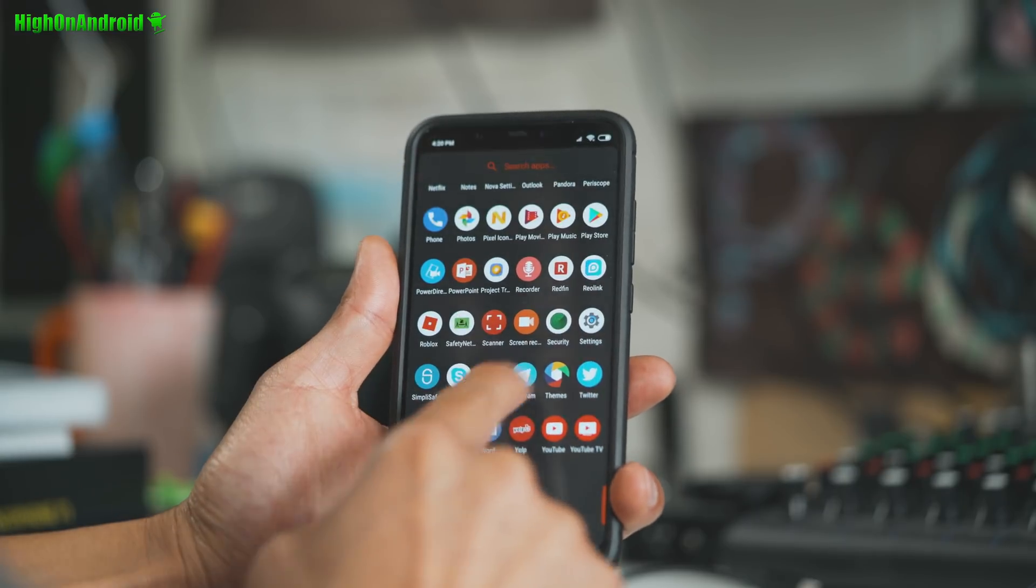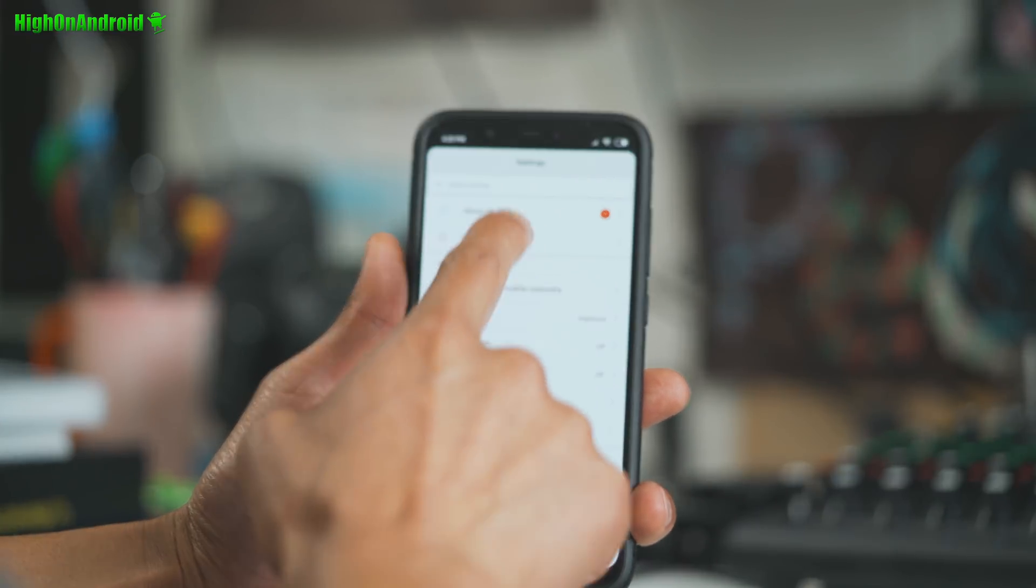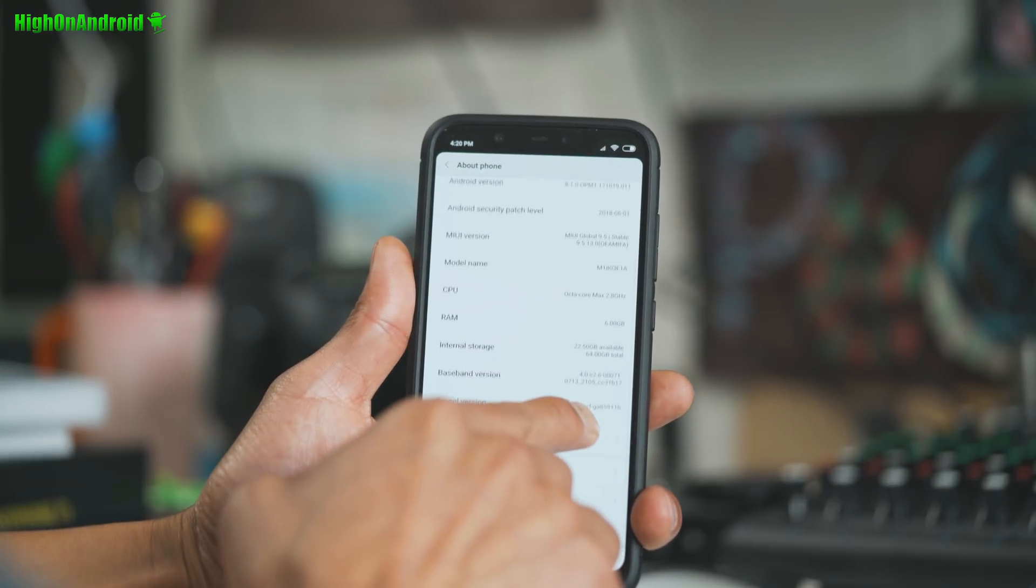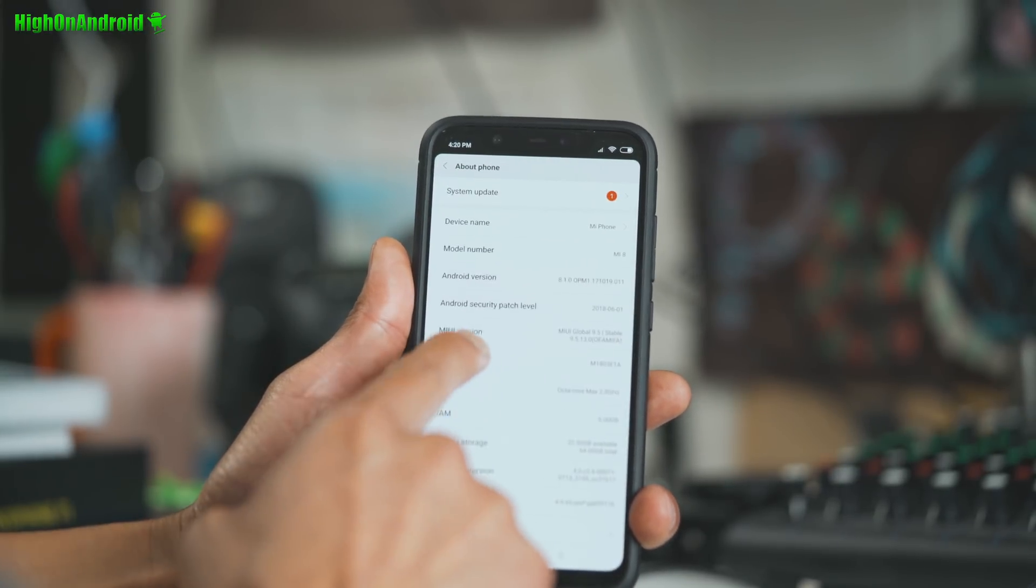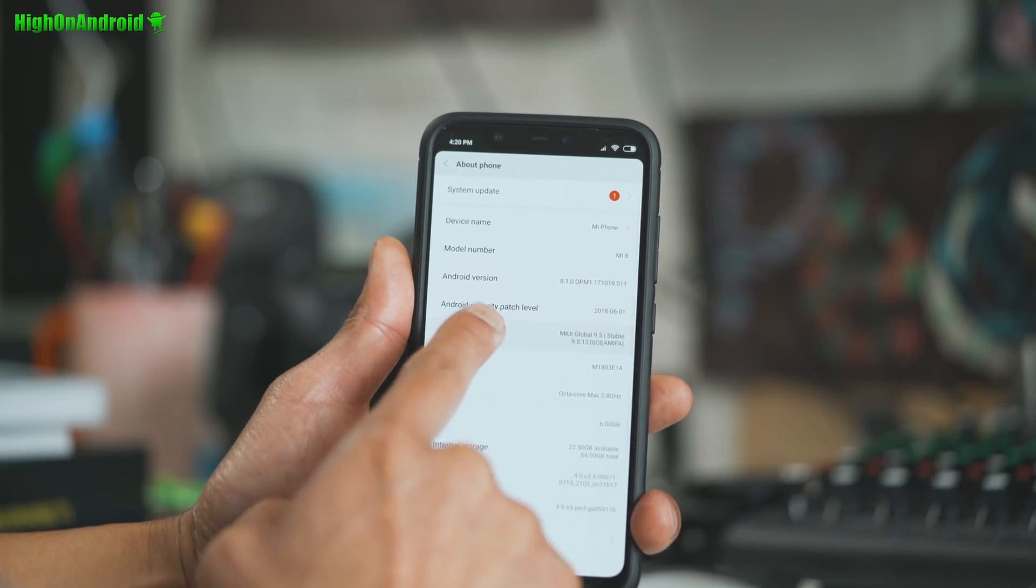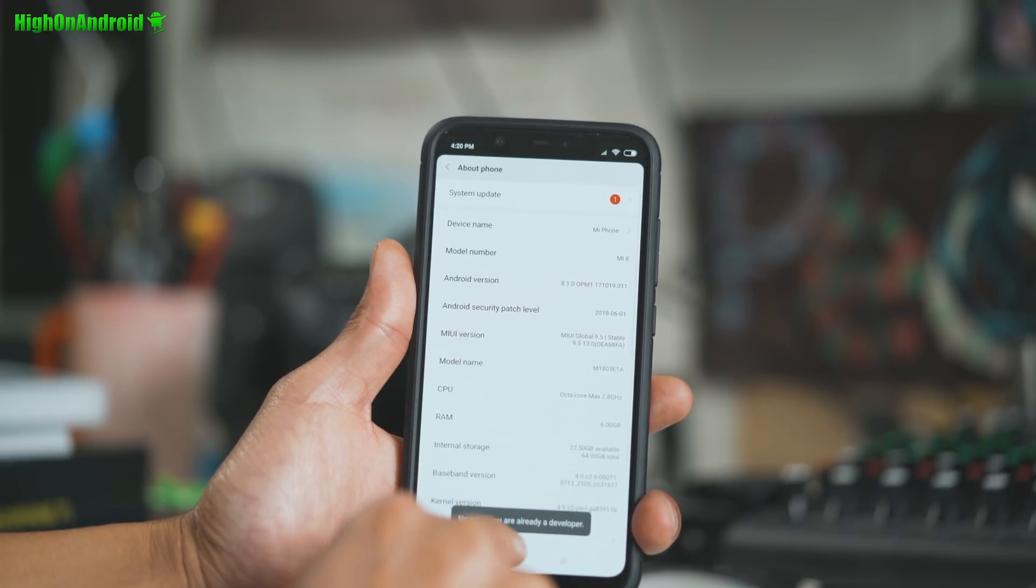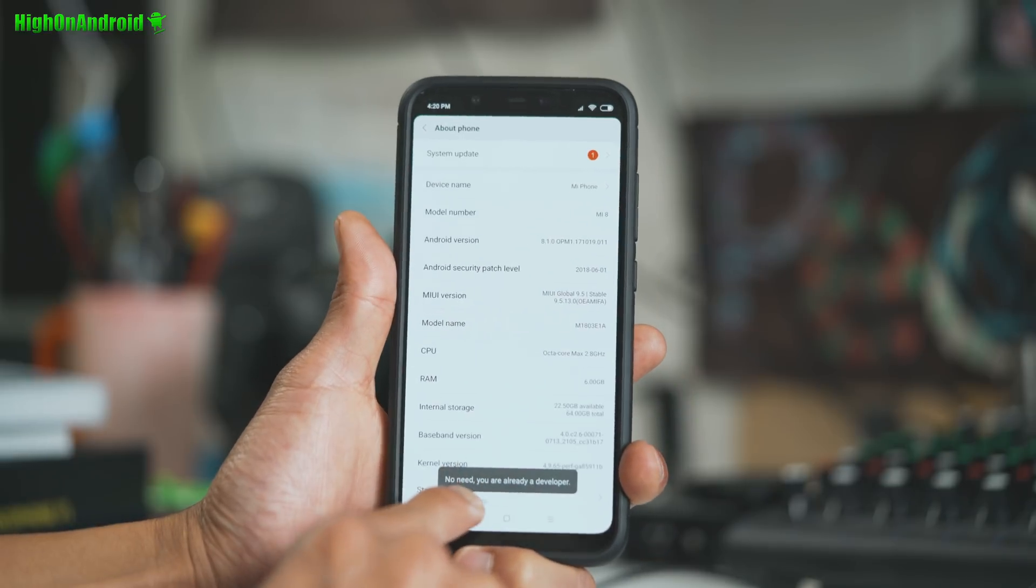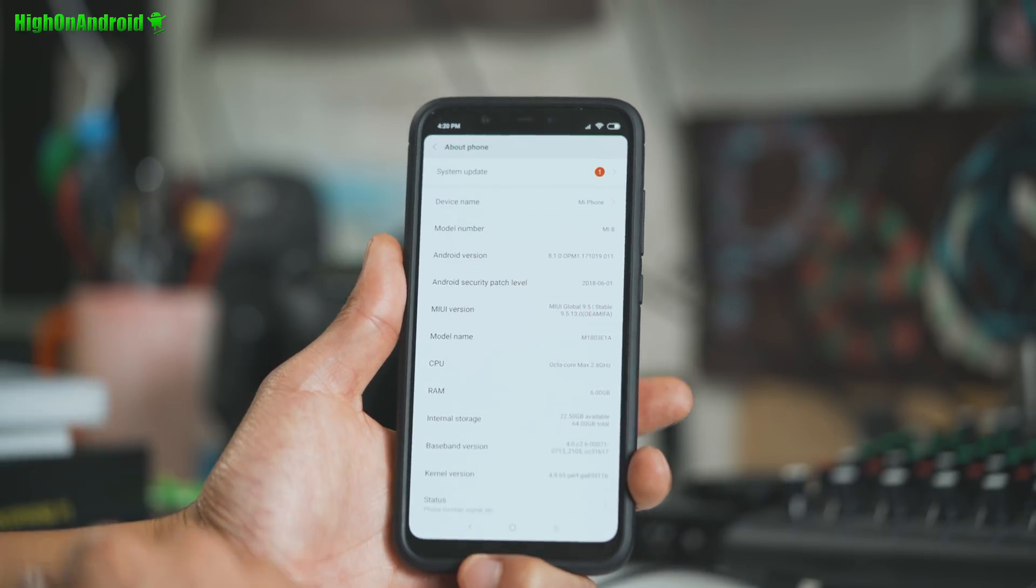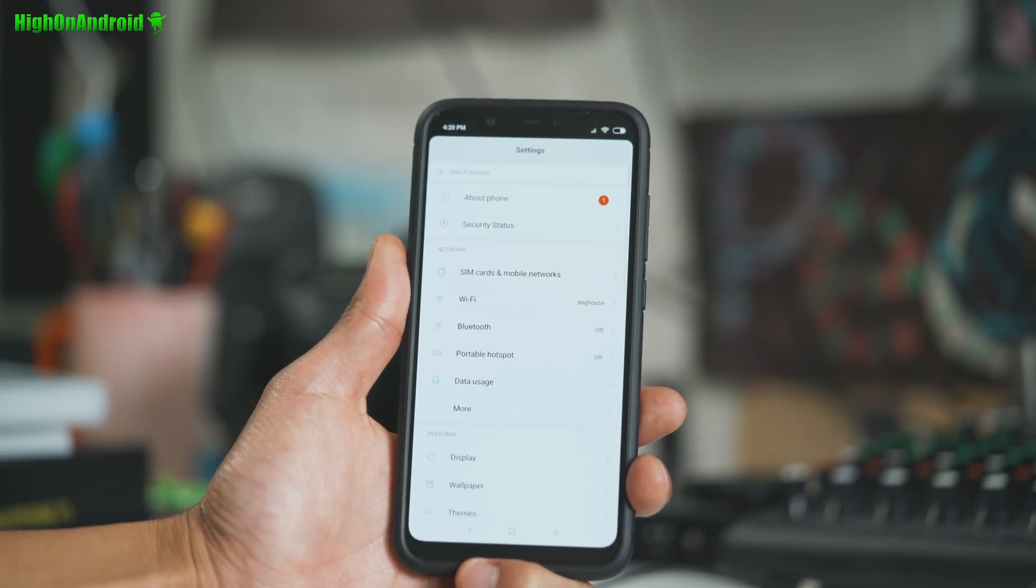First thing we're going to do is go into settings and go into about phone. And you're going to go down to MIUI version and you're going to hit that like five times. And it will say at the bottom you're a developer. But I already did it so it says no need, you're already a developer. Now this will give you a new menu if you go ahead and hit the back button.